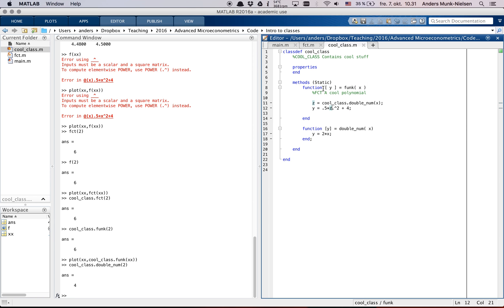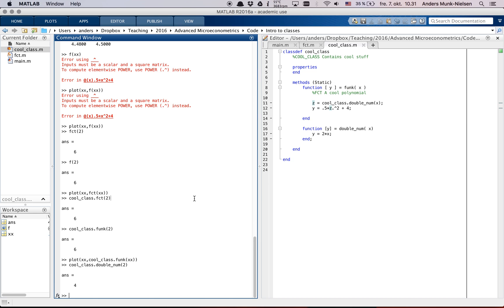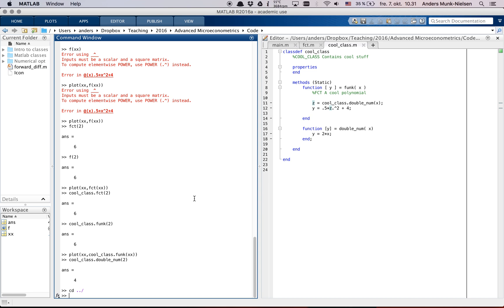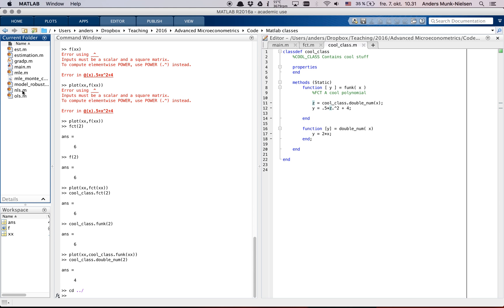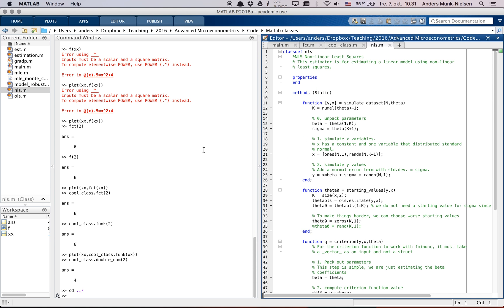So classes can call functions from within the same class. And classes are a really neat way of organizing a lot of stuff. So later on, actually, if you're going to be doing, if I go into the classes file here, we're going to be looking at all of these maximum likelihood, nonlinear least squares, and all of this.